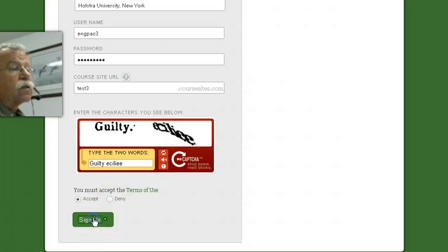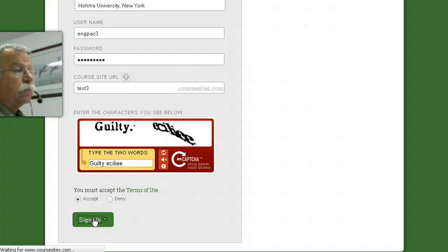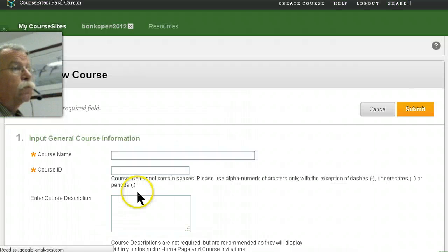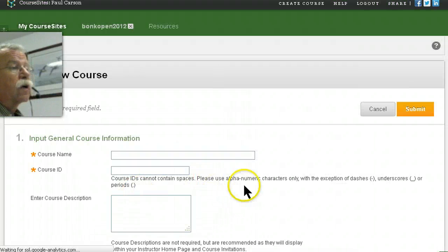I have to accept and sign up. Ooh, I guessed right.